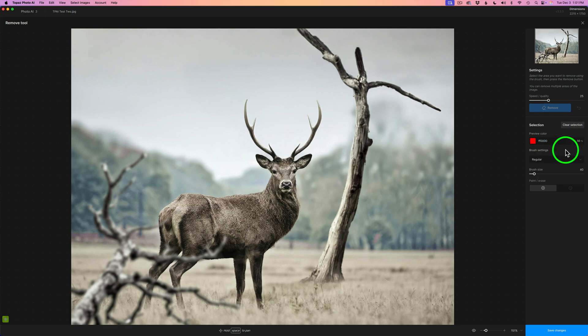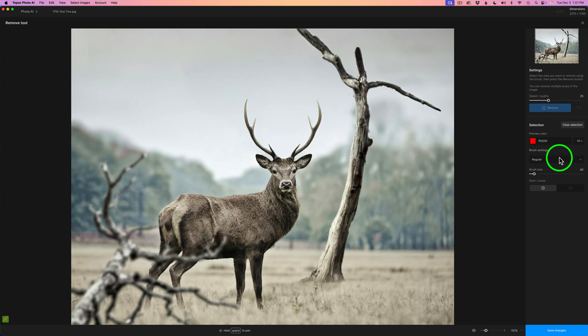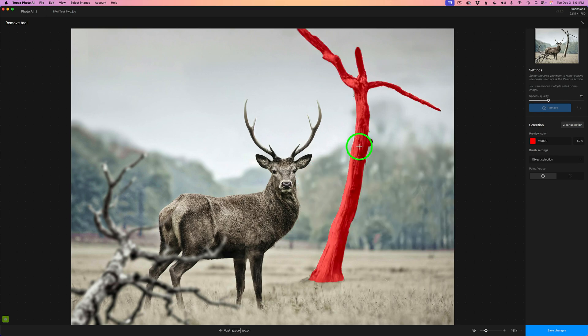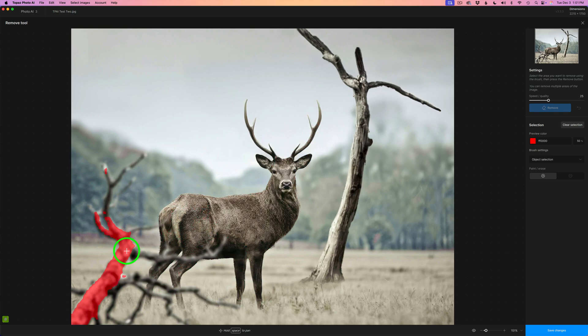And there's something else that we also have. And that is the brush settings dropdown. If I click here and click on Object Selection. And then if I hover over an object, it'll find that object like that tree back there.